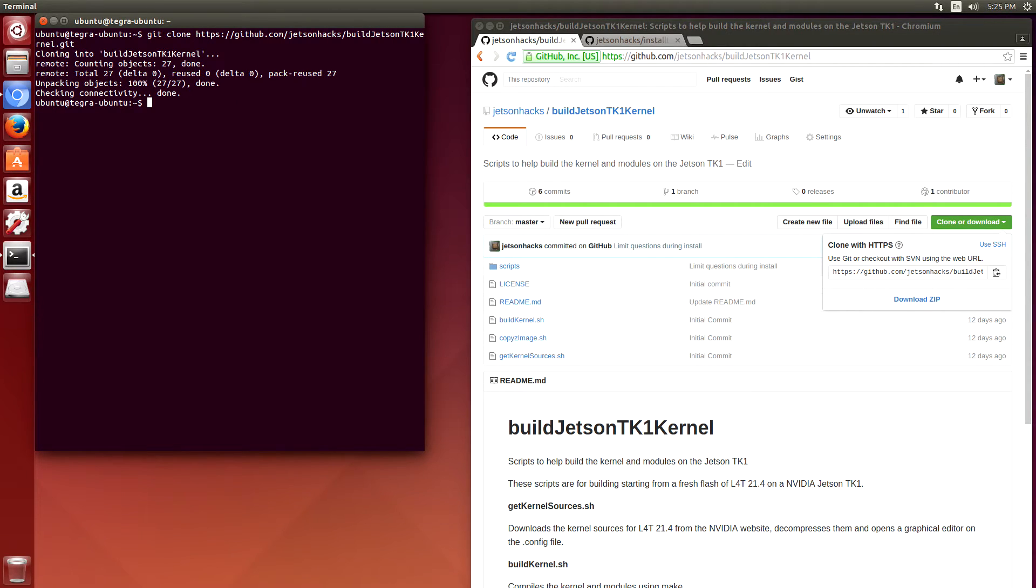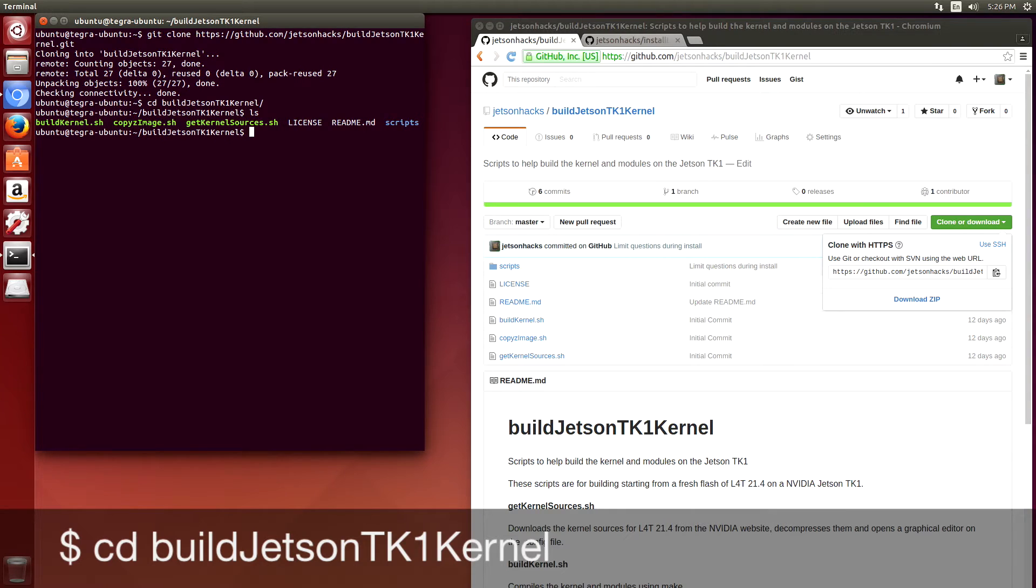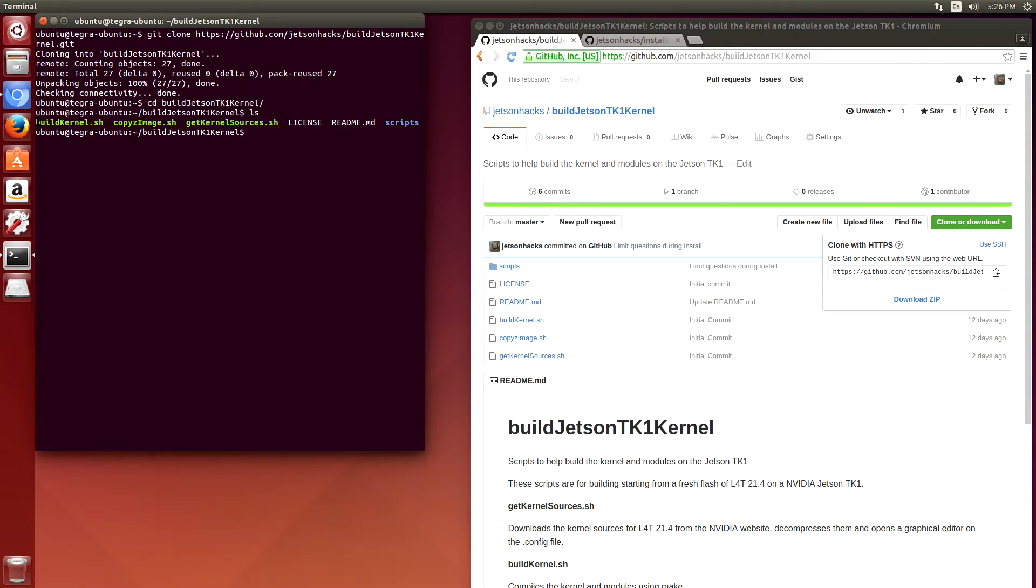Now switch over to the repository directory. And we have three shell scripts: build the kernel, copy the zimage, and get the kernel sources.